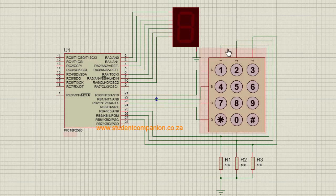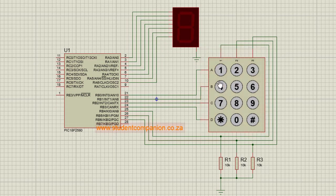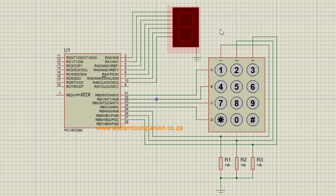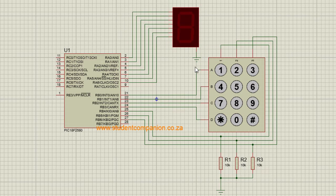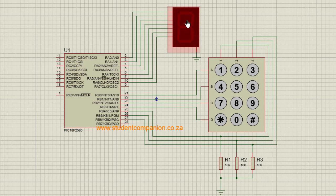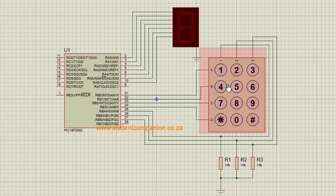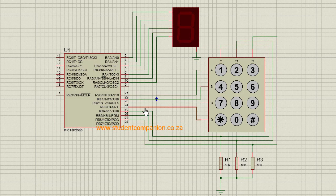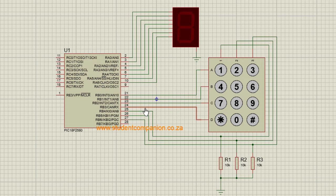We're going to create a simple project to display the keys pressed on the keypad to a 7 segment display. The first key pressed on this keypad will be displayed on the 7 segment display. Assuming that the keypad is connected to port B, as in this example, the steps to determine which key is pressed are as follows.